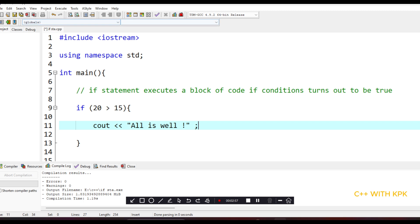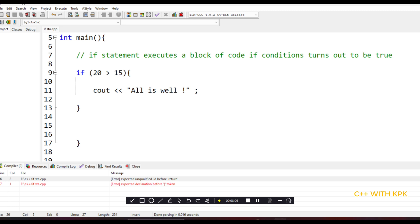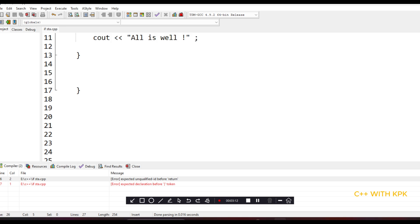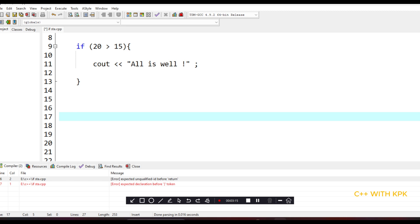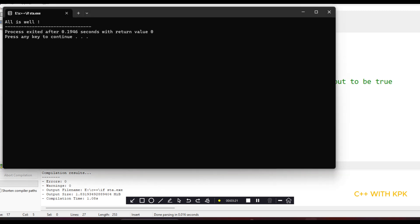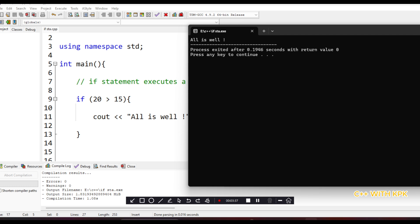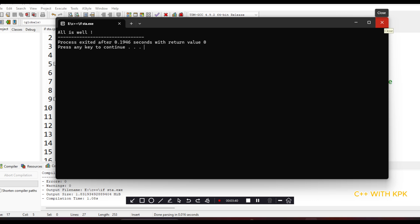Let's try compiling and executing this and see what happens. What happened was that the condition was true because 20 is greater than 15, so this block of code was executed. Let's try the other way around where we have the condition be false and see what happens.